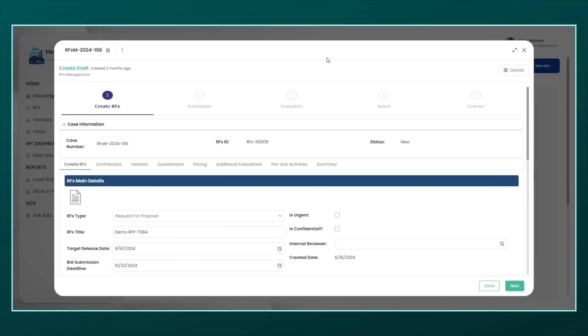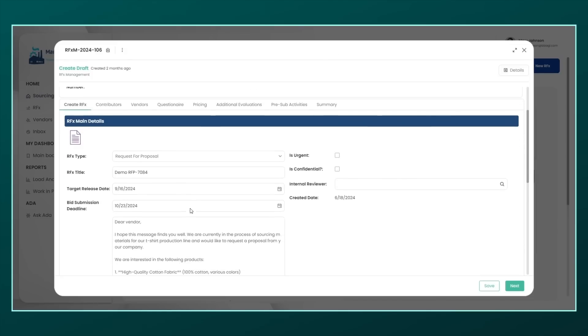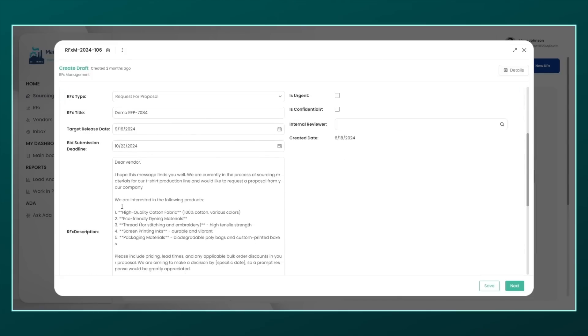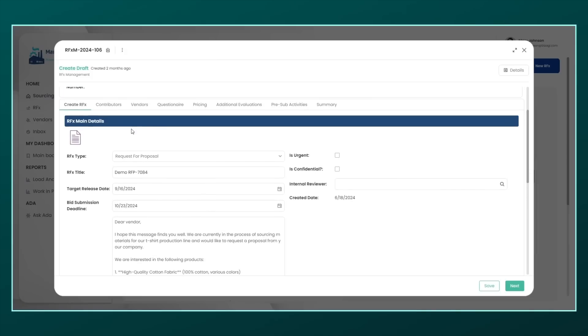On her dashboard, Mary finds a new case ready to be managed. The relevant information from the email is already organized, and the request is properly categorized. Mary reviews the details, validates the categorization made by the agent, and can complete any additional information needed to advance the process.